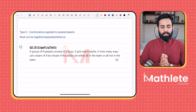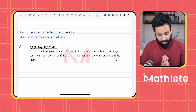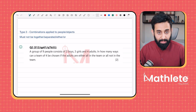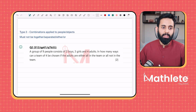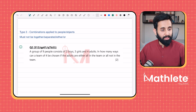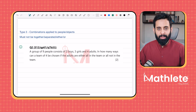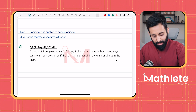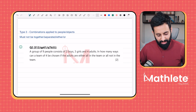Assalamu alaikum, everyone. I hope you guys are doing well. So in this video, as I mentioned in the last video, we're going to be looking into a very interesting condition.